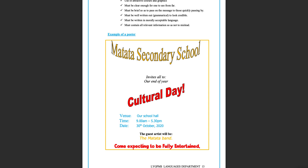Example of a poster: Invites all to our end of year. Venue: our school hall. Time: 9 a.m. to 5.30 p.m. Date: the 30th of October 2020. The guest artist will be the Matata Band. Come expecting to be fully entertained.